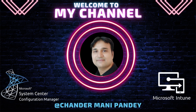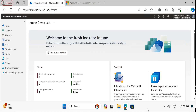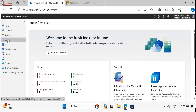Hello all and welcome back to my channel. My name is Chandramani Pandey and thank you very much for watching my other videos. In today's video I will show you how we can rename the device in bulk using the Intune configuration profile. To do this we have to go to Devices.